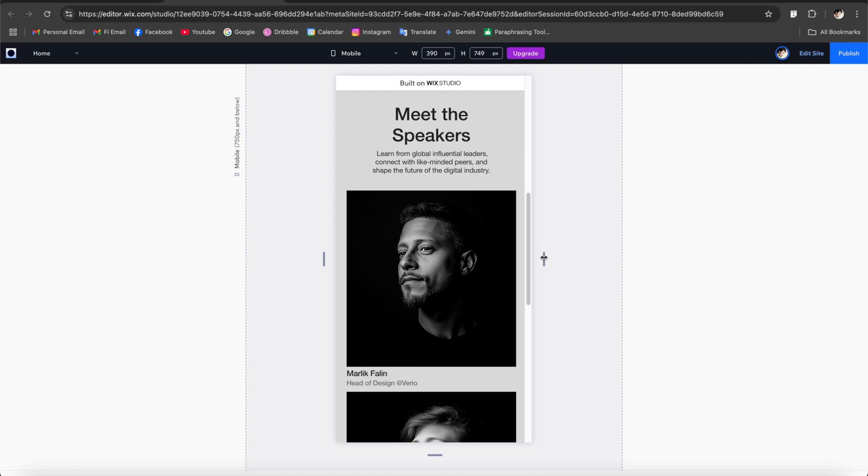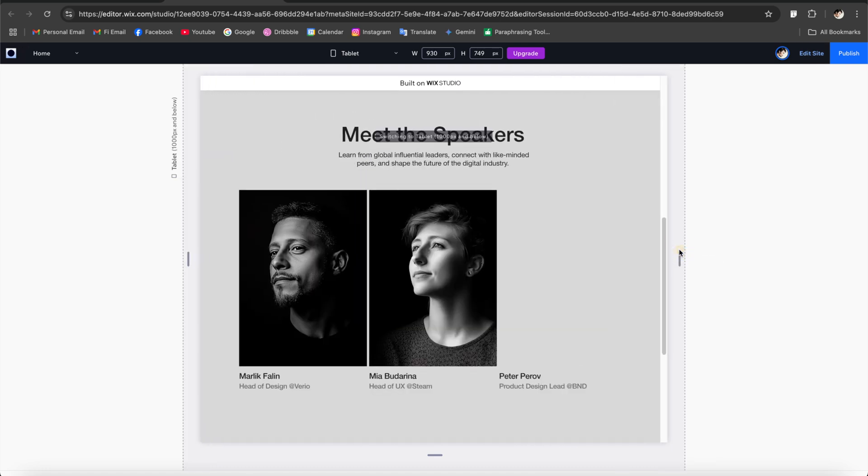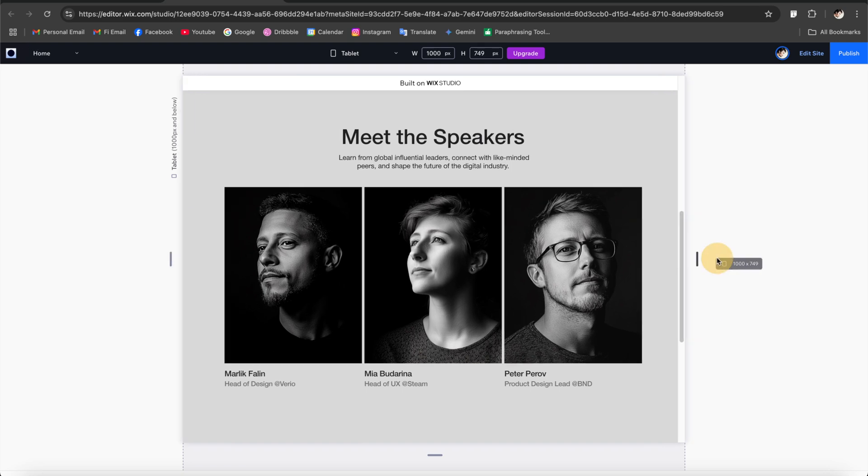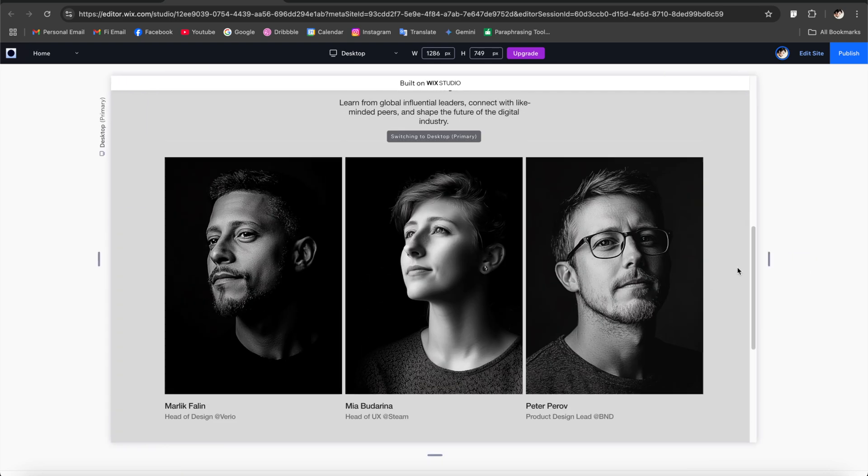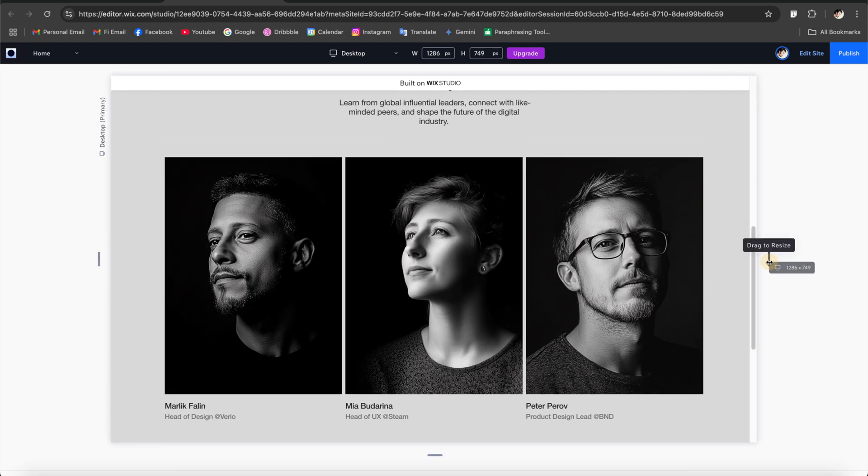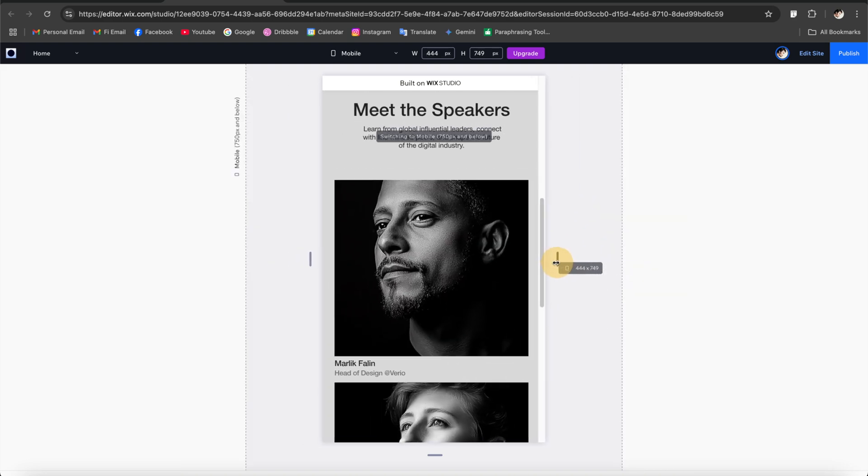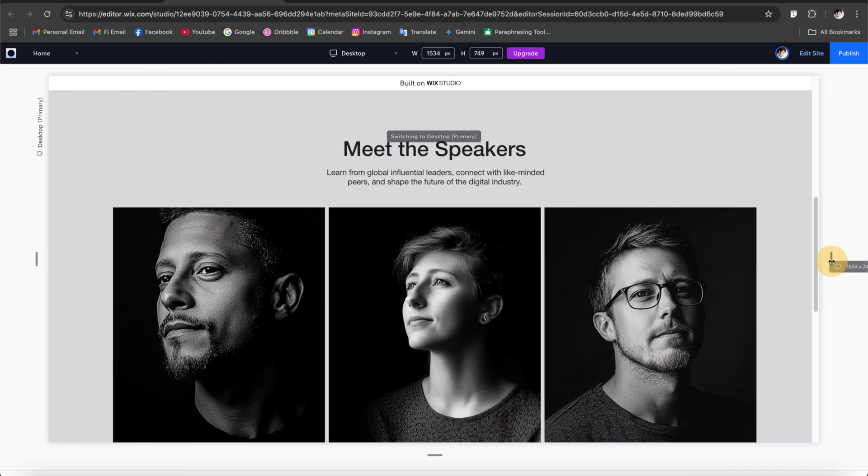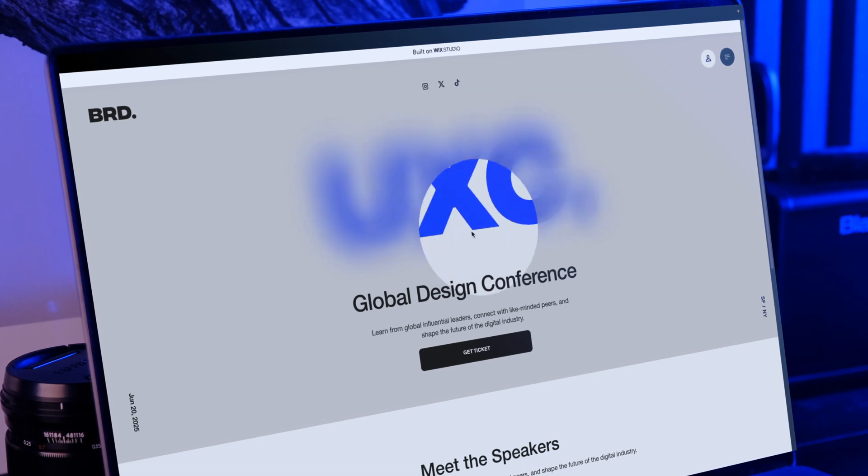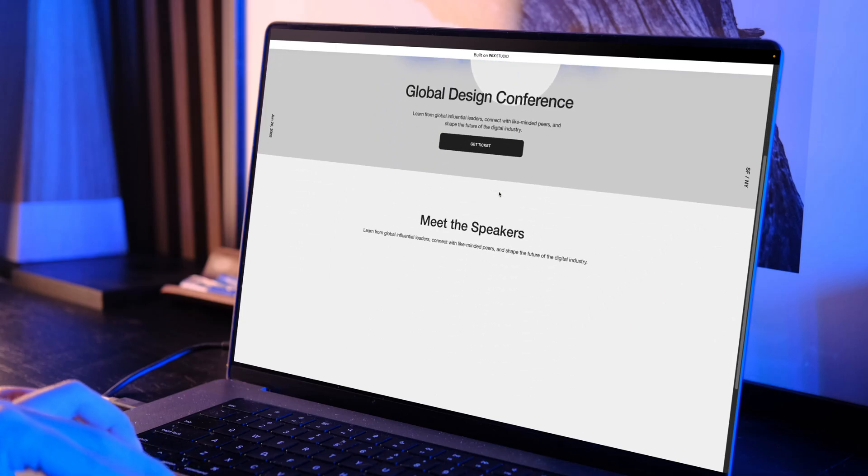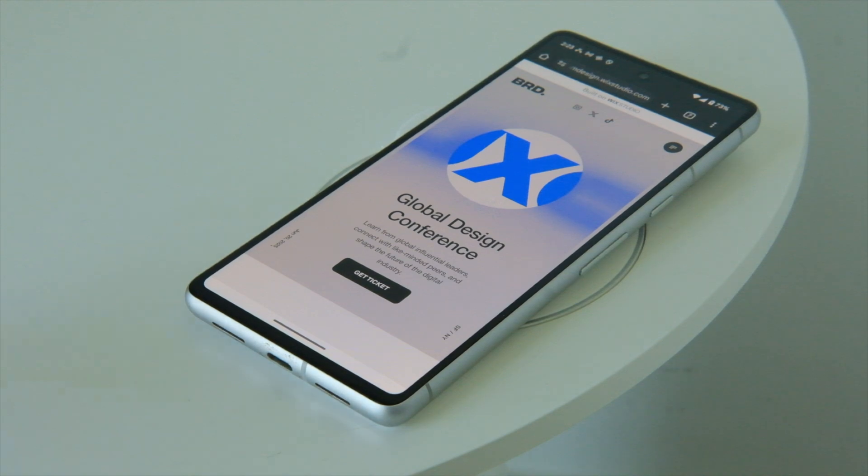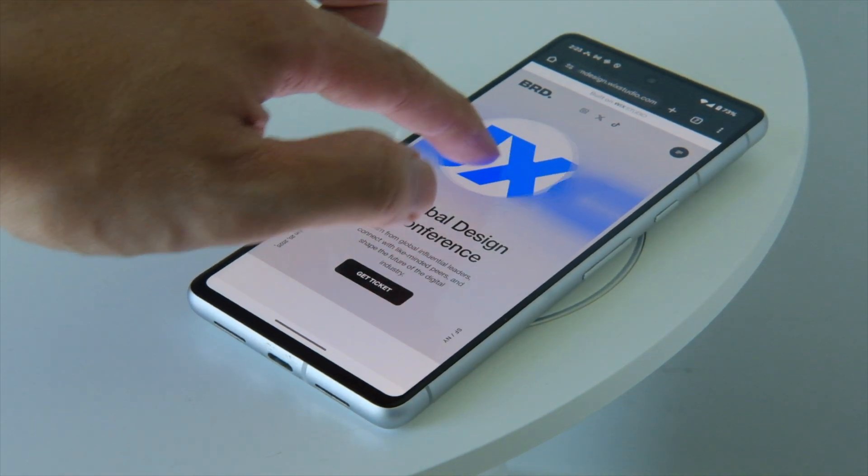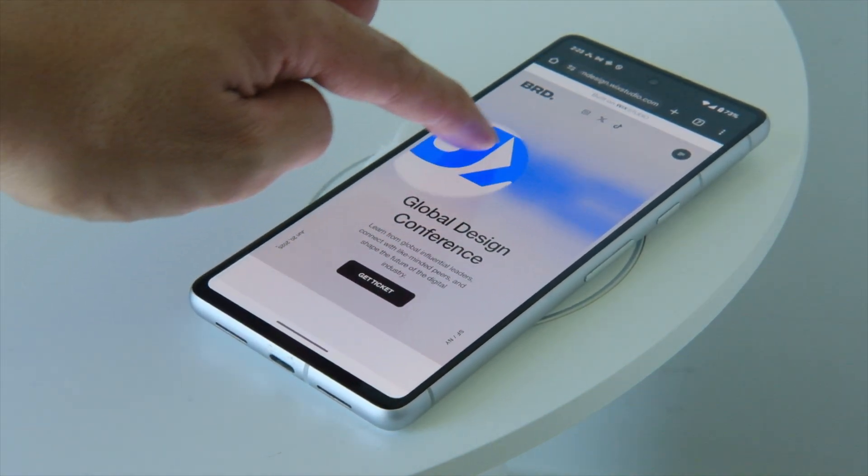All right so after making these adjustments let's take a look at all of these layouts see how it works. So you can see all of these elements adapting to the screen size nicely. And then you can apply the same process for the rest of the page. So that's how you can build a fully responsive website using Wix Studio without writing a single line of code. So this is the end of my video.